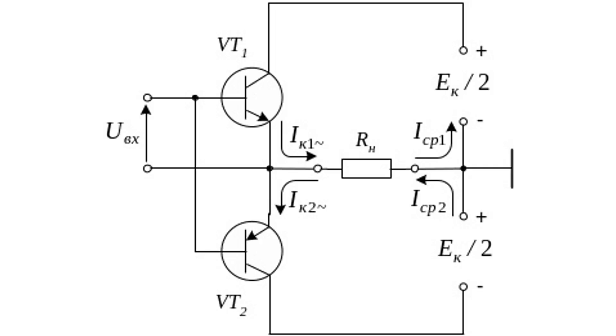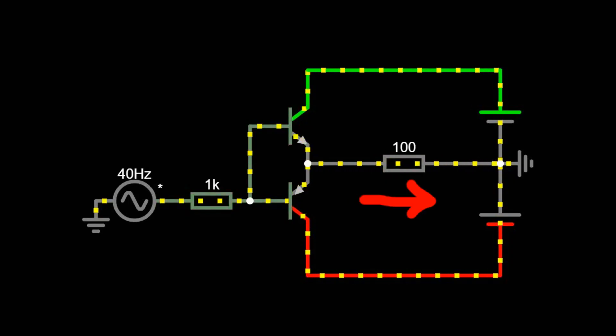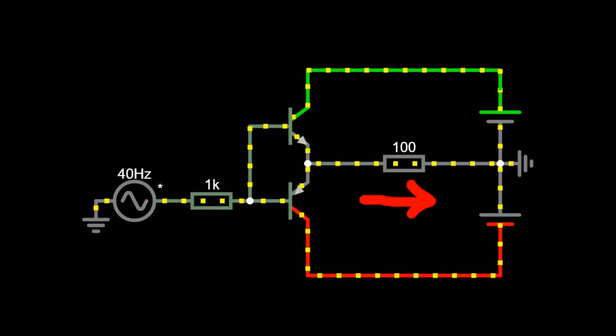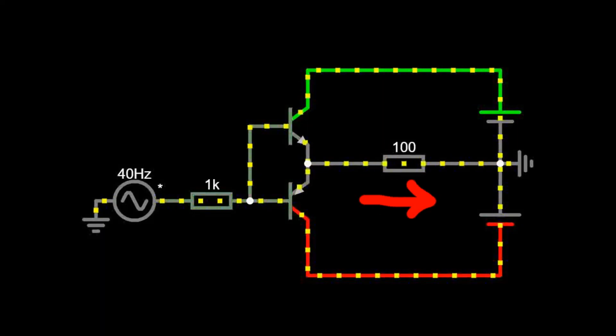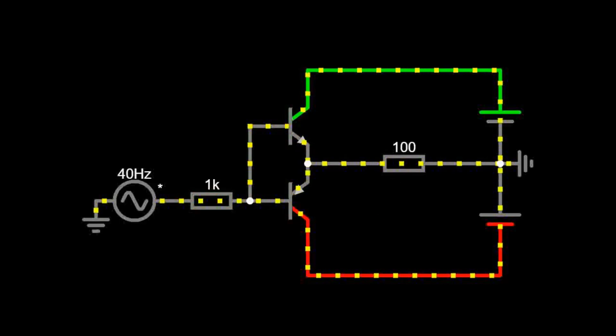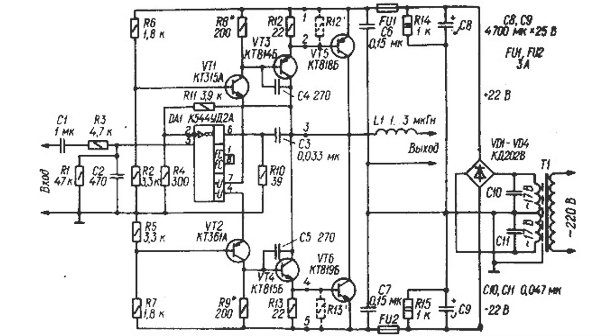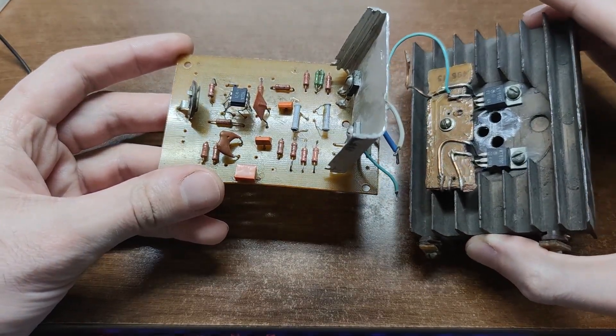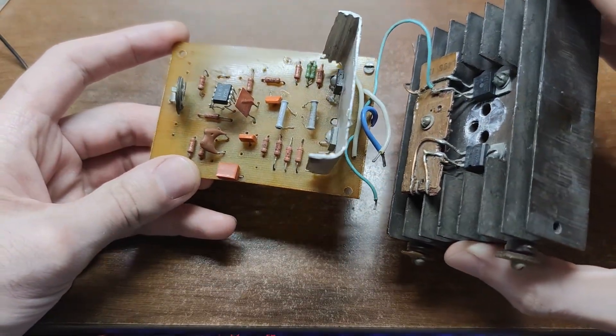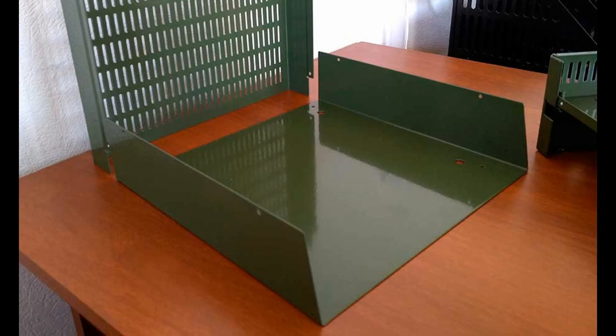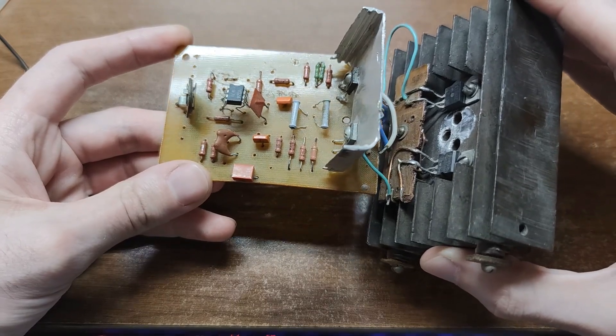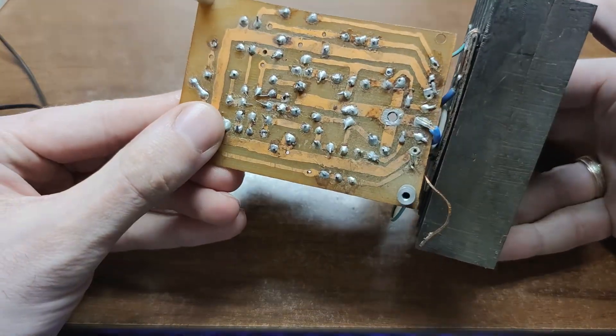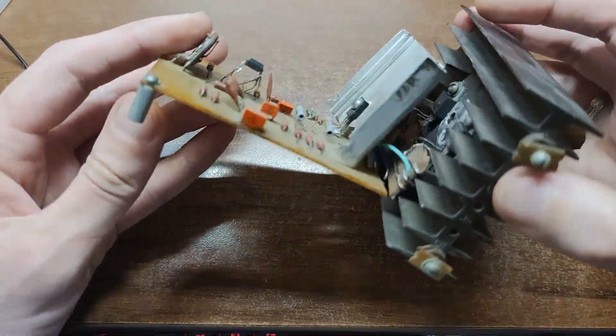Later came the push-pull or class B design, where one transistor handles the positive half, and another handles the negative. From there engineers invented a whole alphabet of amplifier classes. Back in my school days, I built a class B transistor amplifier myself. Dual channel with a heavy 270-watt TV transformer, steel case from old military gear, and heatsink transistors. It could pump out over 100 watts per channel.